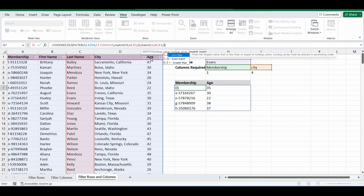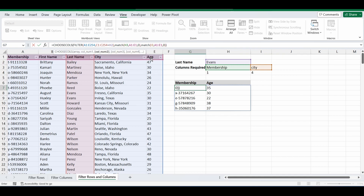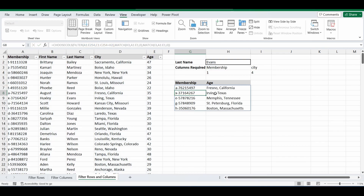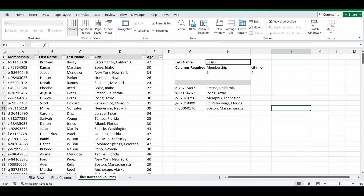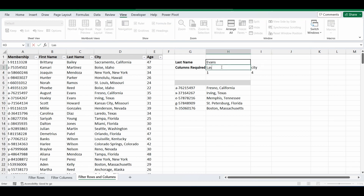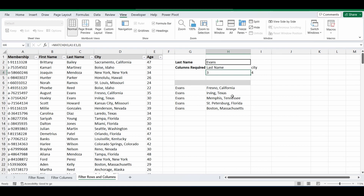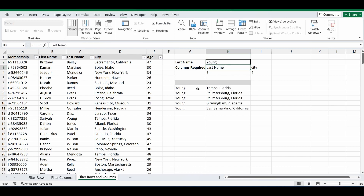It's brought back membership and city. I can quickly update the headings and change the selections — from membership and city to last name and city. It brings back Evans and the city. Changing Evans to Young updates the results. The formula now filters the table for both rows and columns dynamically. Hopefully that helped — please subscribe, see you next time!